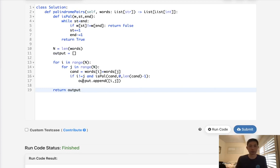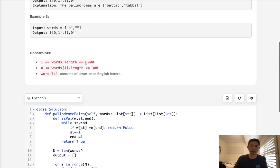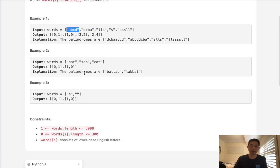This solution should work for most test cases, but it hits a time limit exception when submitted. It's not optimal — it's brute force, ending up O(n² × k) because of the palindrome function. So is there a way to make it better? Do we have to find every single pair, or is there another way? We need to figure out, given a word, which words we could add to make it a palindrome.